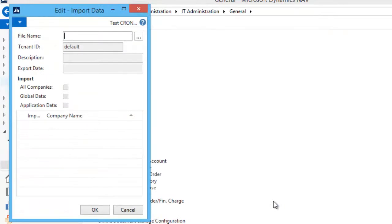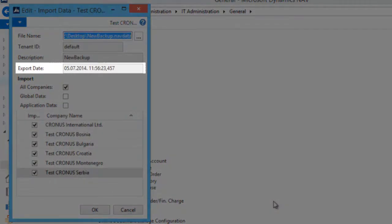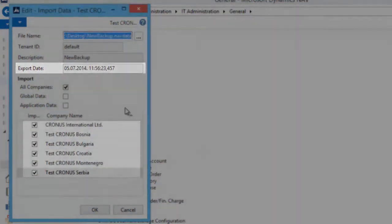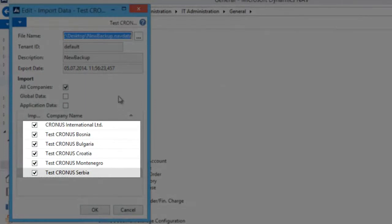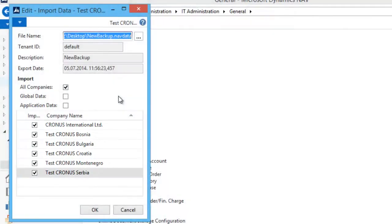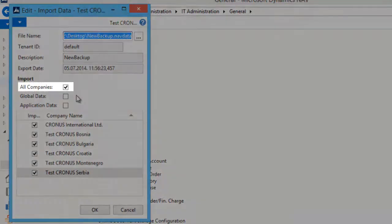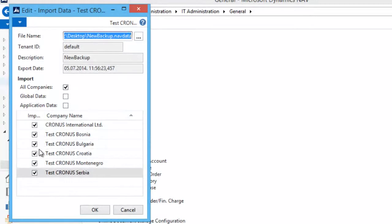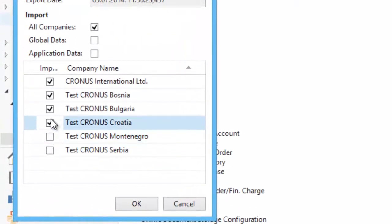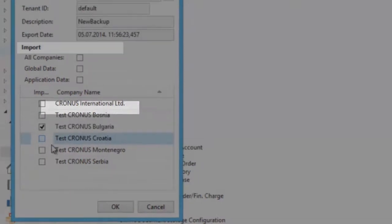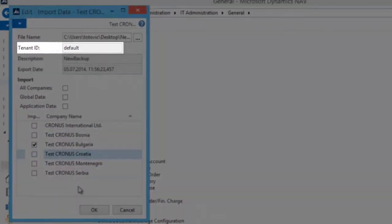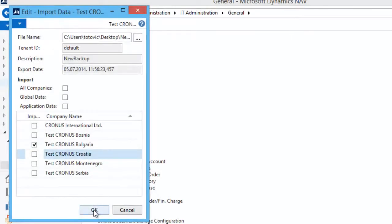When we choose the .navdata file, we can see the date and time when it was created, and company names appear in the lines. The number of companies depends on how many were included in the backup. If we have more than one company, we can import all of them using the 'All Companies' import type, or choose only one or a few. In my example I will import only one company.